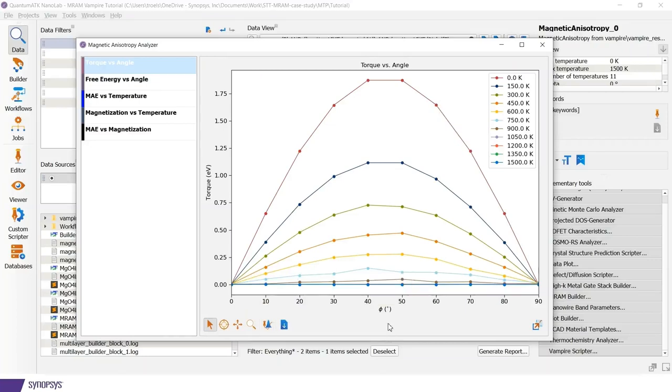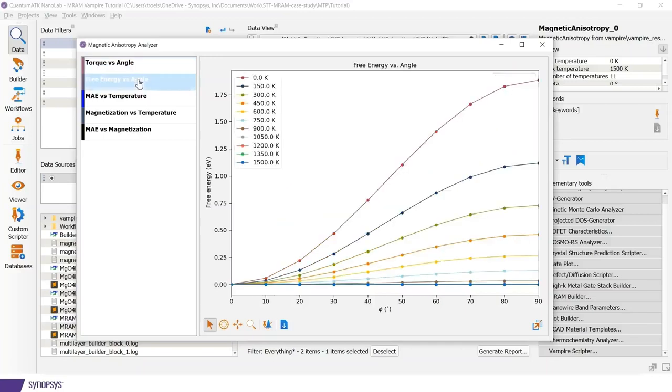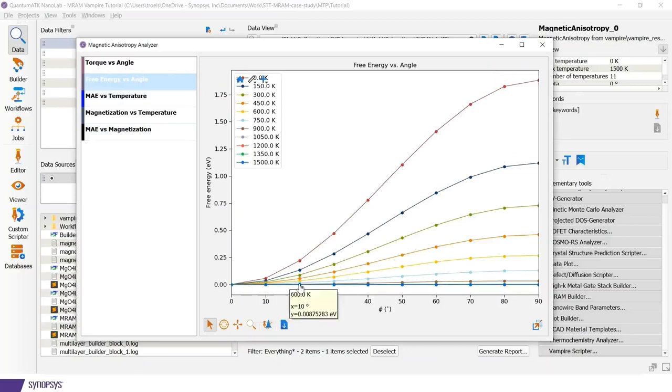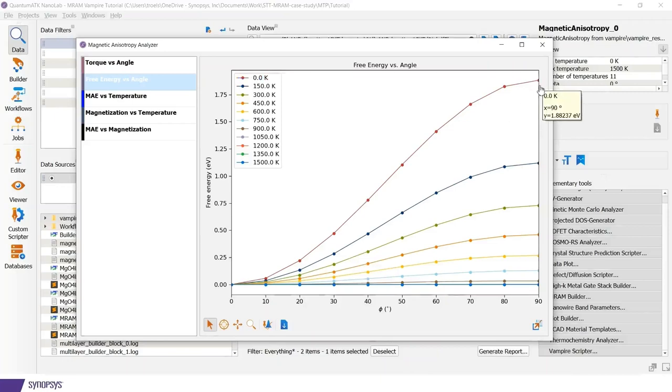When you integrate this torque, as explained in the reference papers from vampire developers, you can get the free energy as a function of angle. And this you get in this way. So here we get free energy as function of phi angle. And the anisotropy energy is simply the maximum point here, where it's pointing in the X direction.